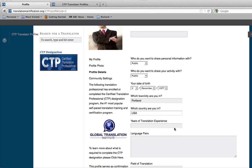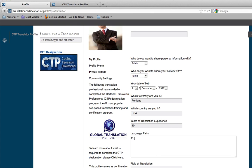Years of translation experience. This is the number of years that you've been translating. We'll say 10 years. Now, language pairs. This is which language you're able to translate into. For this one, let's do English to Spanish, and let's say we can also translate French to English. We'll put those on the webpage. These are ones that you need to be fluent and professional in.